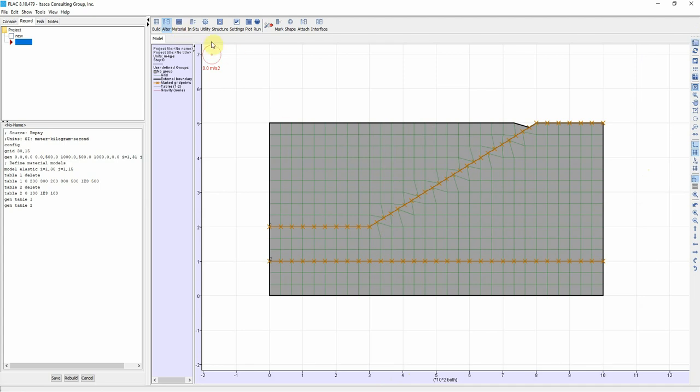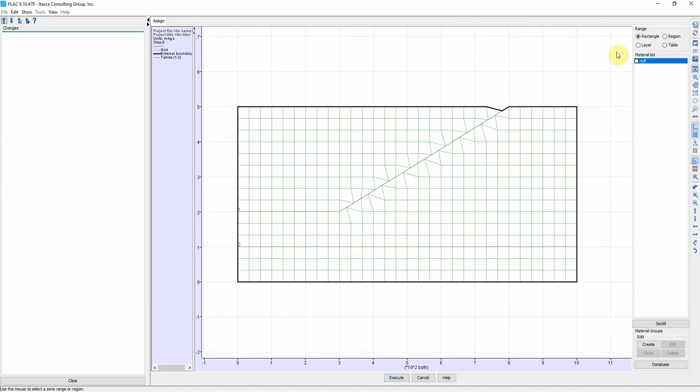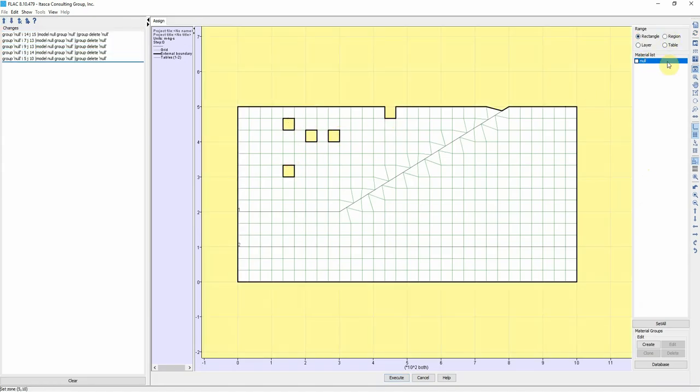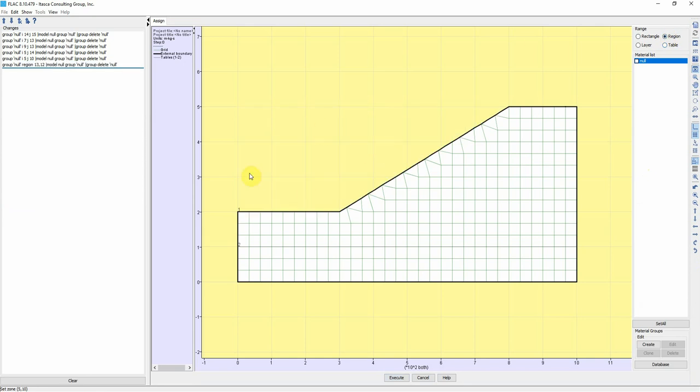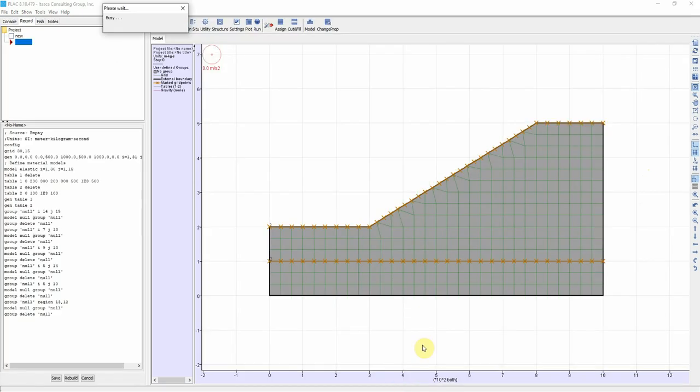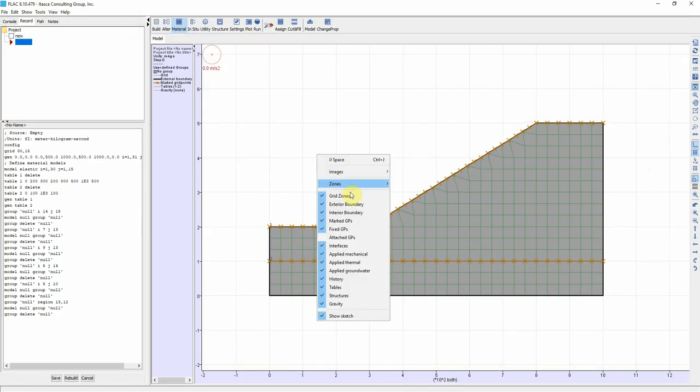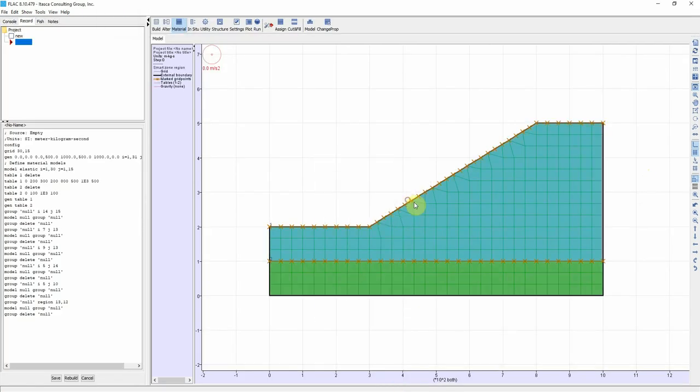If we want to get rid of this area we click on Material Sign Null. You can do it by rectangle or we just can choose Region and get rid of the whole thing by one click. Click Execute. If we click on Zones and Region you see that we have two regions.